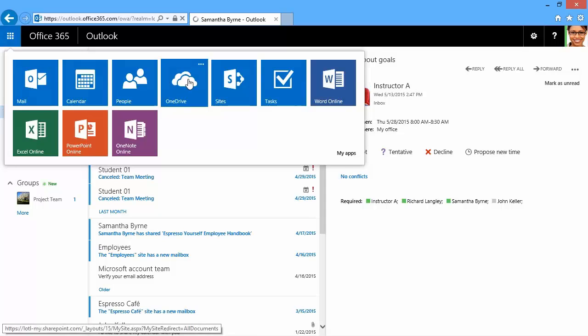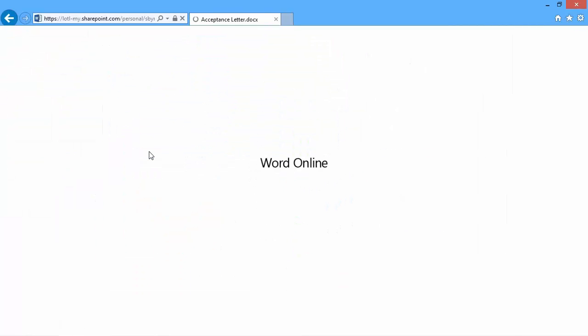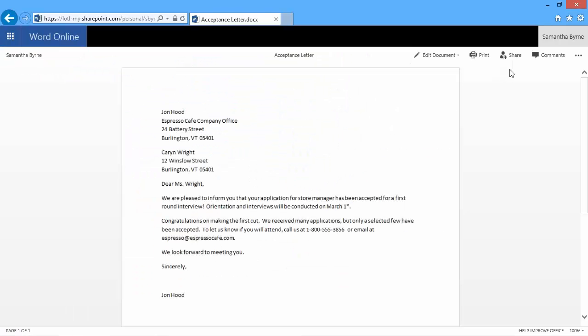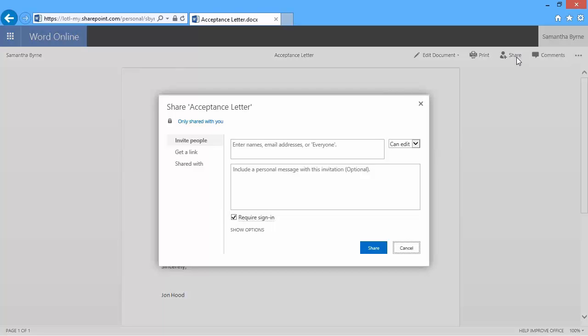Here's an example of a user using OneDrive. She'll open this acceptance letter in Word Online and share it with a colleague. She can even include a personal message.